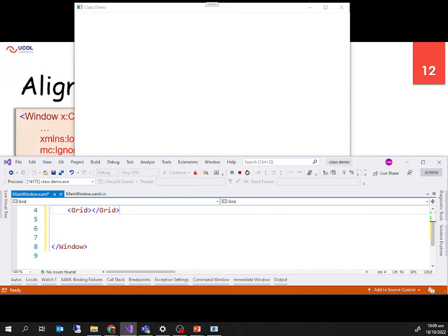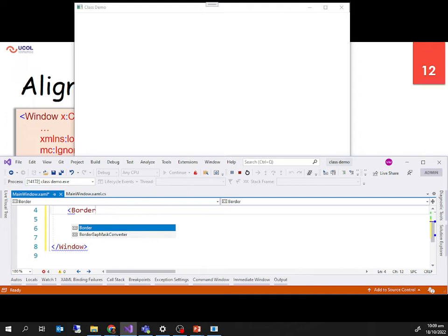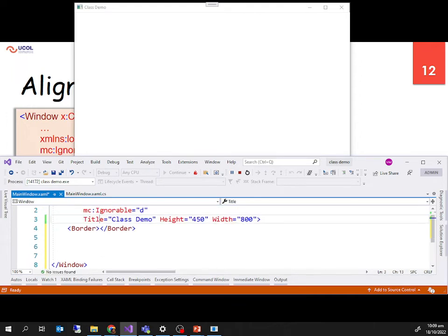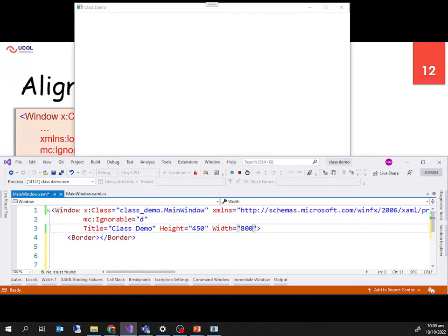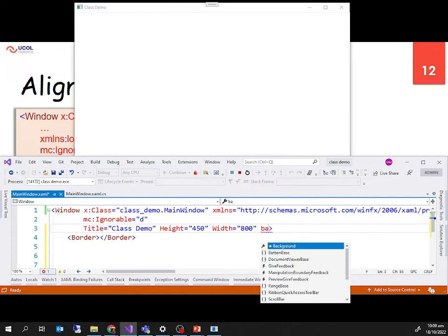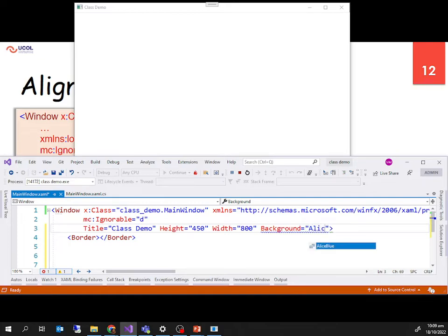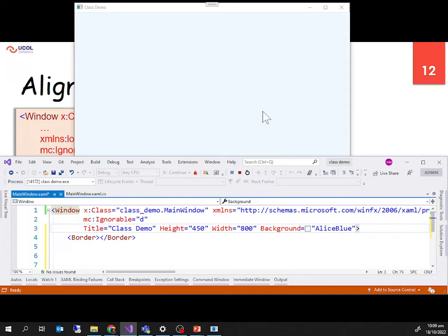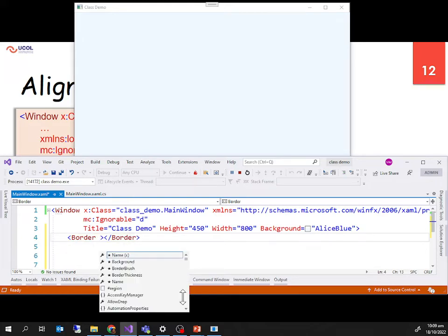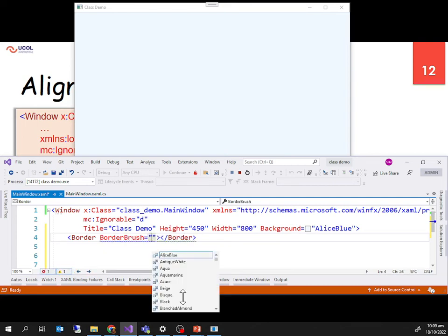So I remove both the grid and the border, and put just a border inside the window. Inside the window tag, I set the background property to 'Alice Blue' — you can quickly see that the window background has changed.